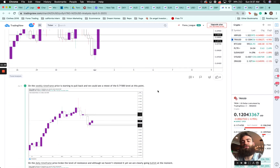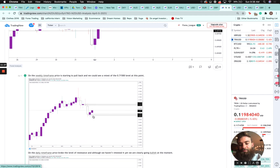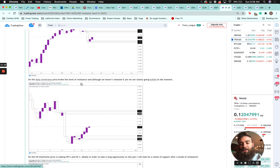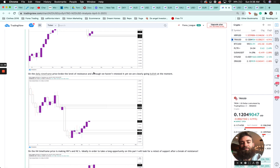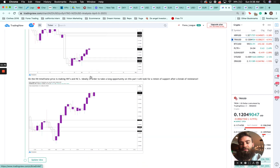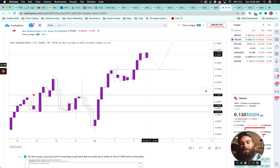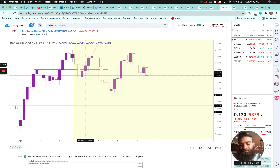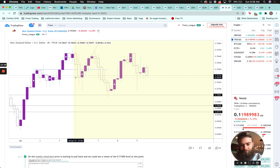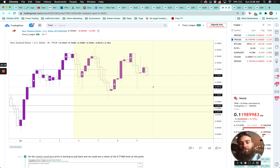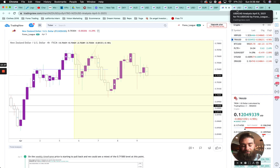NZD/USD — on the weekly time frame price is starting to pull back and we could see a retest of the 0.71500 level. On the daily, price broke the resistance level and although we haven't retested it yet, we are clearly going bullish. On the four-hour, making higher highs and higher lows. To take a long opportunity I'll look for a retest of support after a break of resistance. As you can see, price came down, retested that bottom — long opportunities were present — then ultimately broke support, came back to retest the high, bearish engulfing, and we took short opportunities on NZD/USD on the live call on Wednesday.